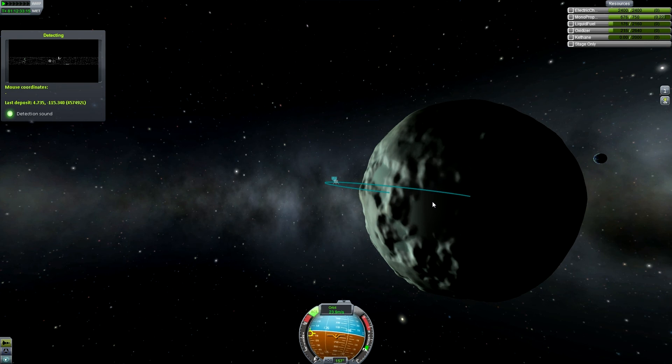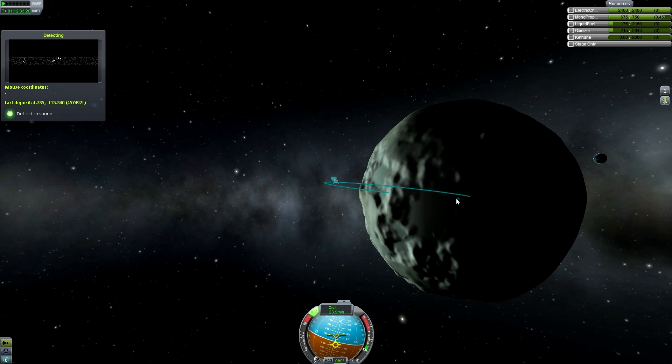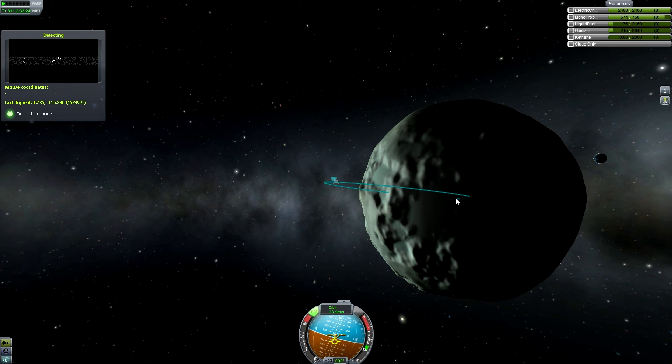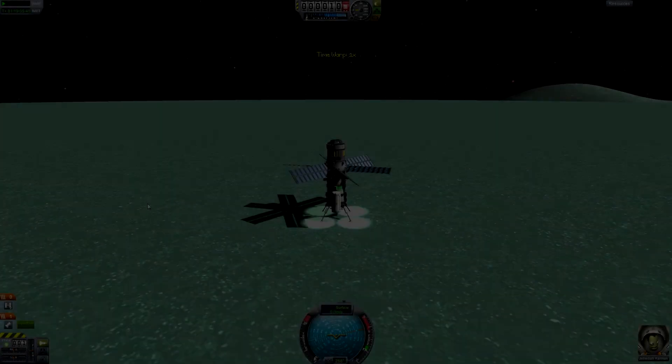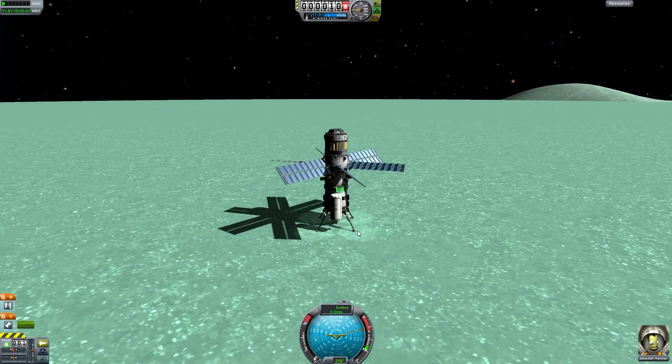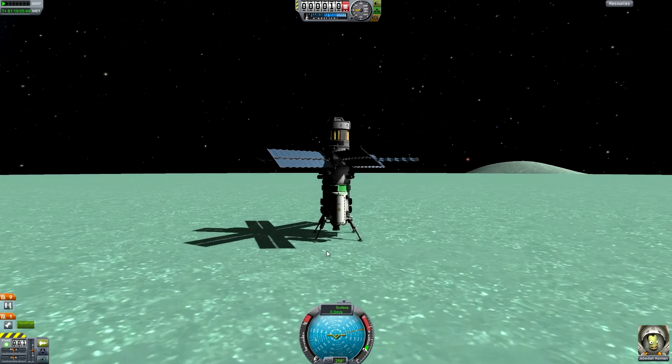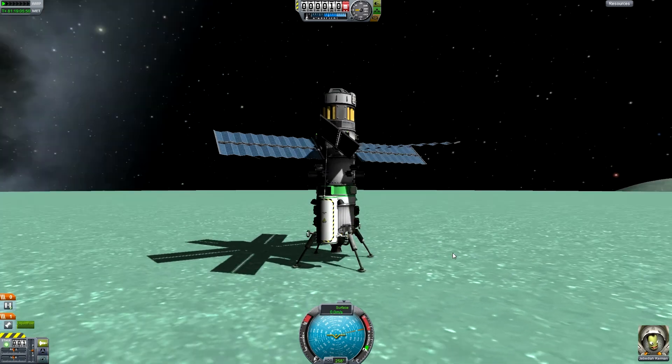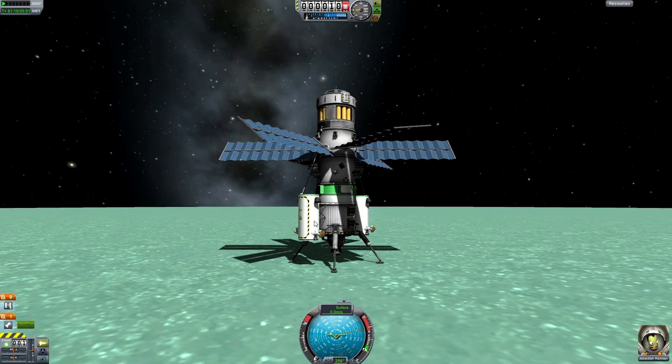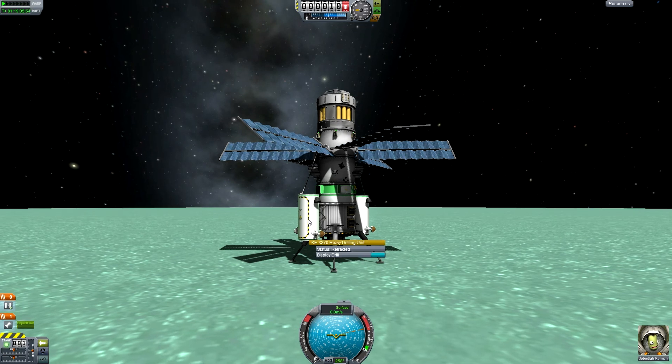Alright guys, I am back. It took me a couple of times to get this thing on the ground, but I finally did it. I barely have any fuel left and now we're going to start mining.